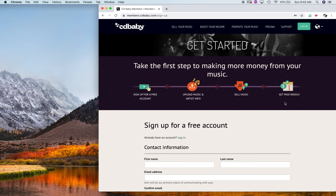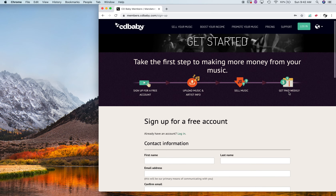Then it's going to take you through the next step, which is uploading your music. You have your tracks — you upload them.